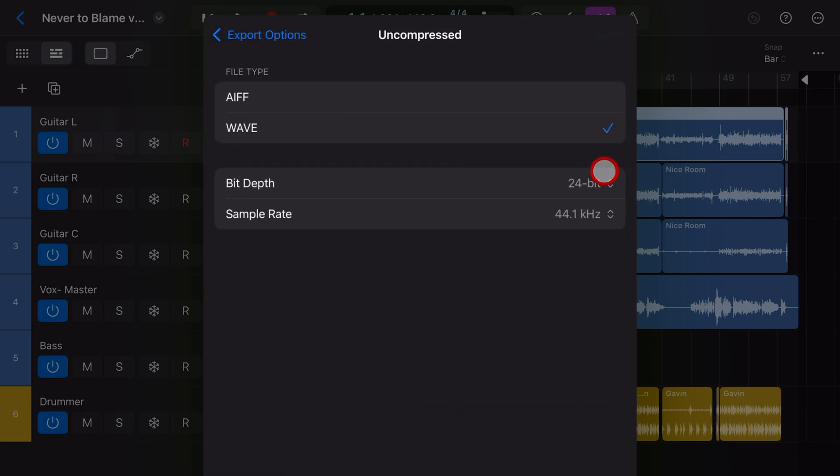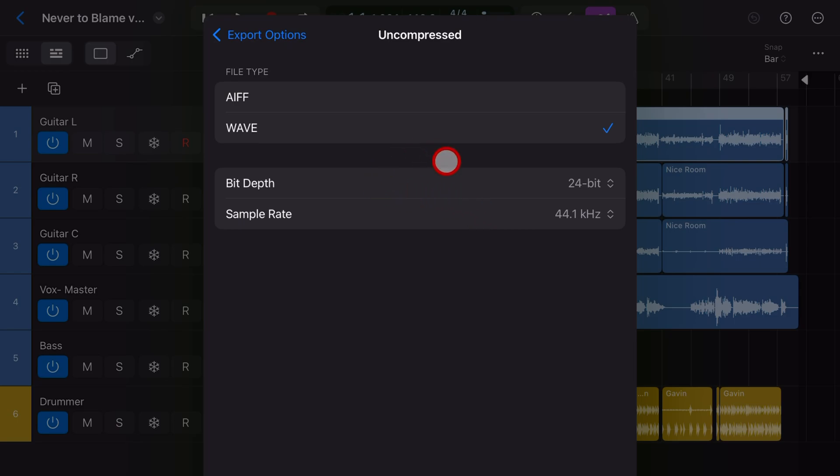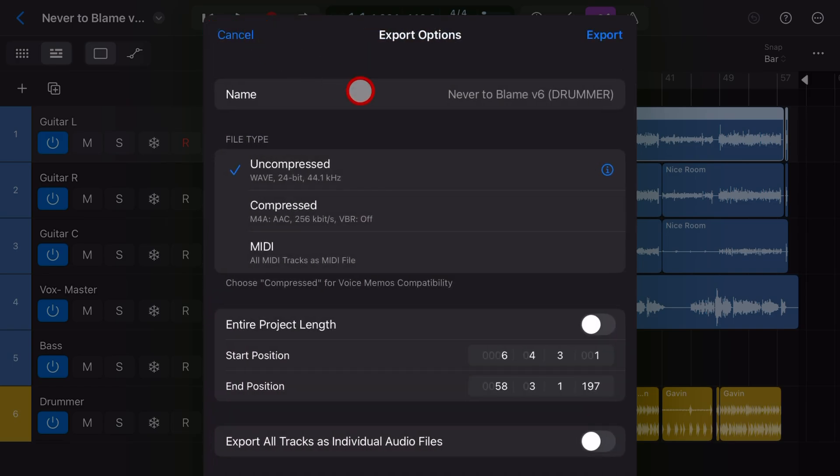Now I recommend that you tap the I button here and make this a WAV file. And the standard bit depth and sample rate these days is 24 bit, 44.1 kilohertz. If that's something different, it's not a big deal, but you might just need to let the person at the other end know so that they can import it at that sample rate.